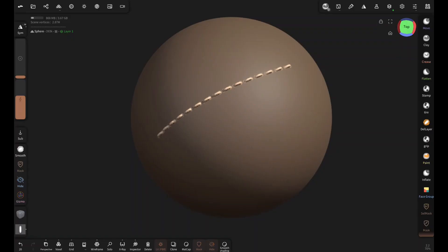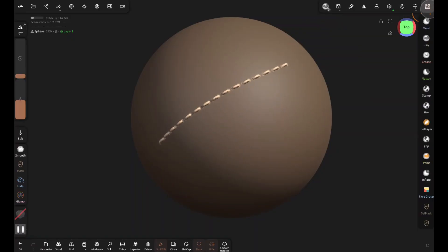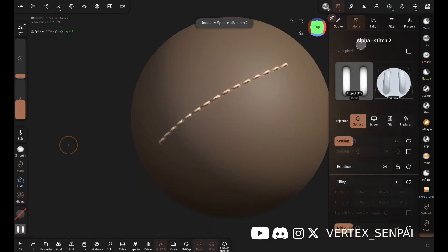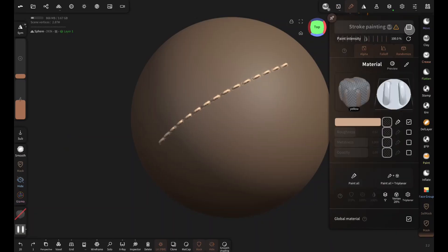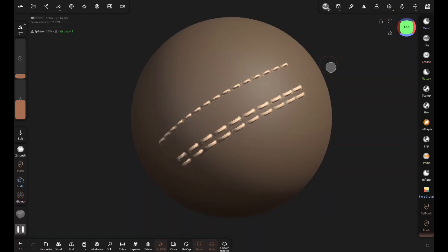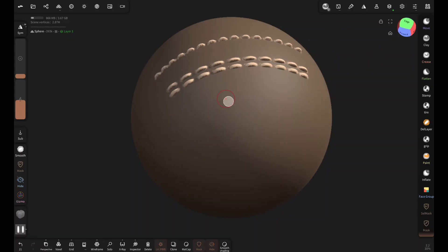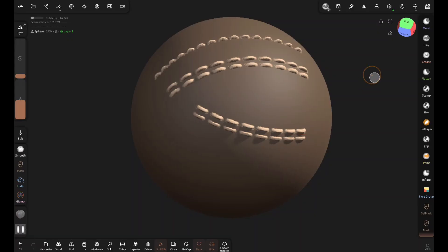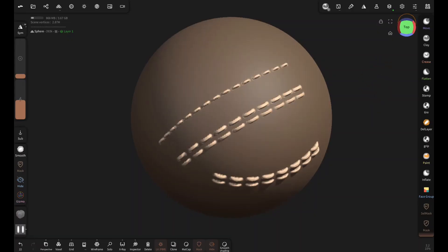Now let's try it with the stitch 2 brush. Nice, nice. Okay, now let me quickly show you another cool trick.